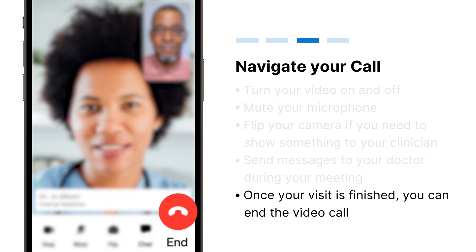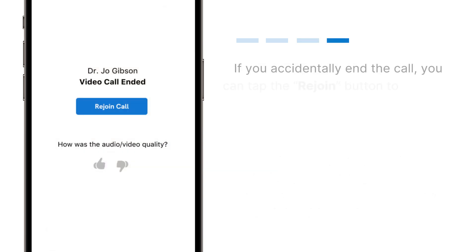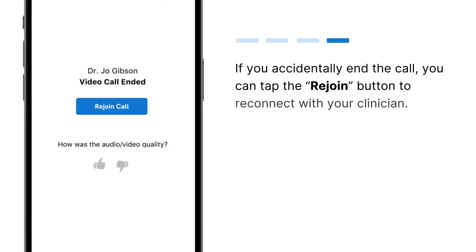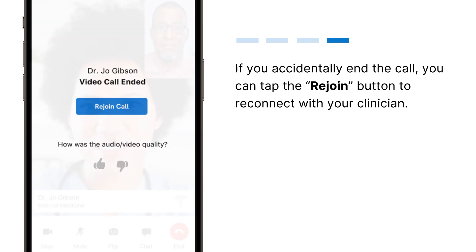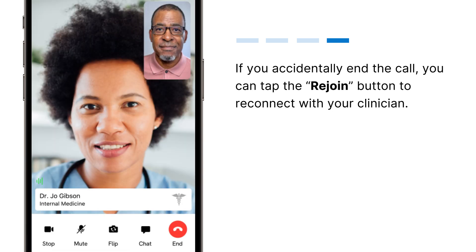Once your visit is finished, you can end the video call. If you accidentally end the call, you can tap the Rejoin button to reconnect with your clinician.